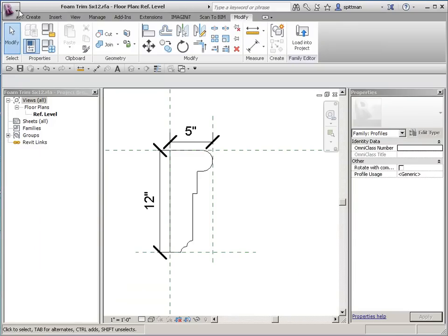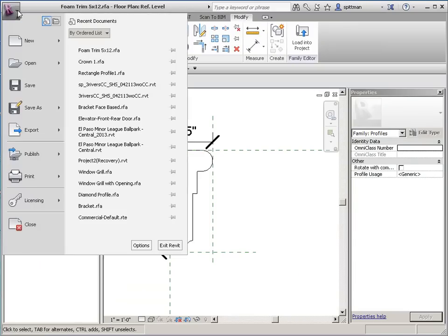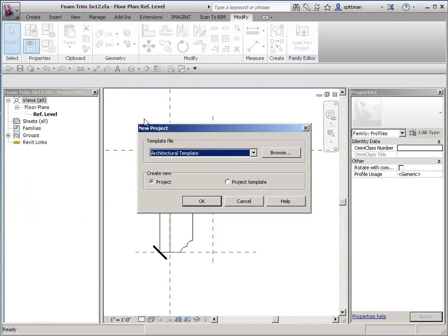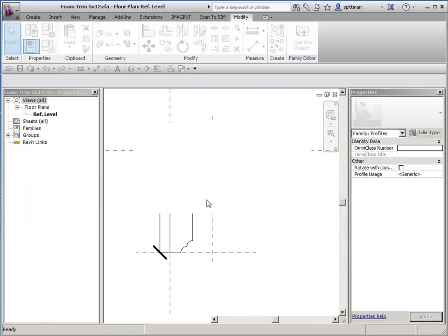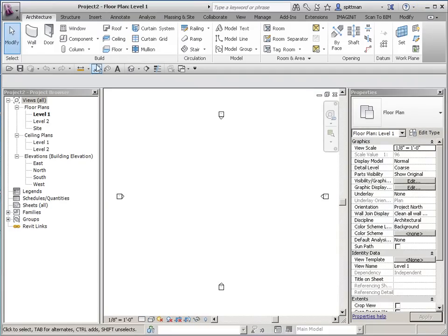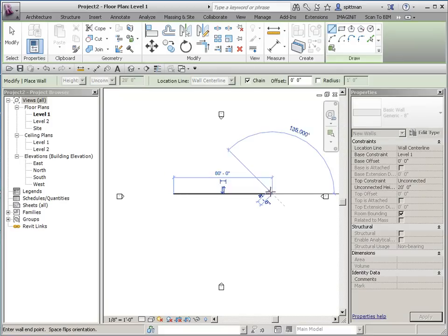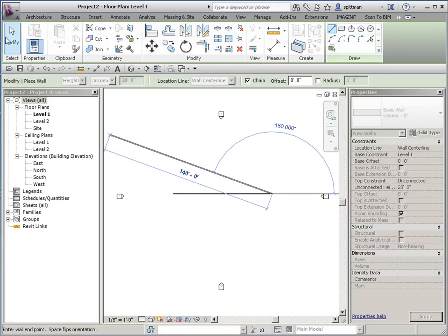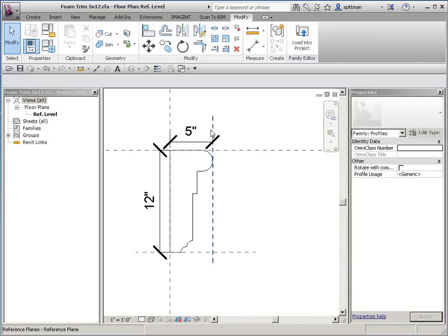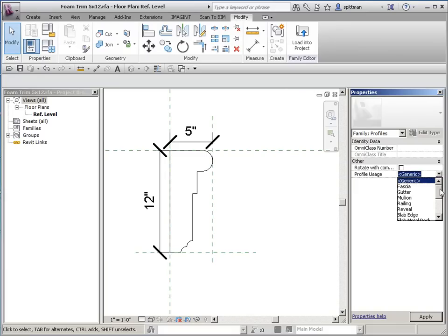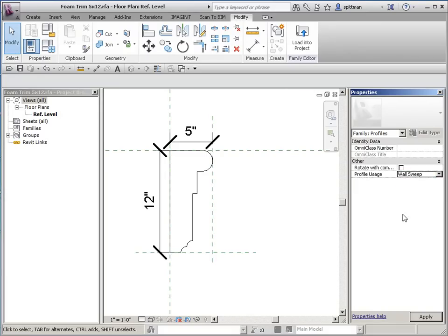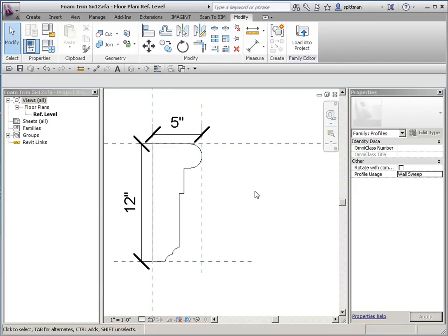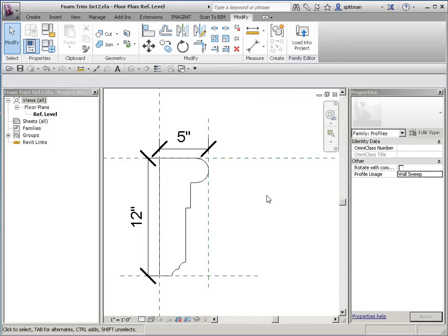So we'll go ahead and start a test project, and we'll draw a wall. And let's go back into our trim, and let's assign it a subcategory. So I know this is going to be a wall sweep. You don't have to do this, but you can. It's possible. And you'll notice we don't assign any materials in here. That's something that is done once it's created as a wall sweep within the project.